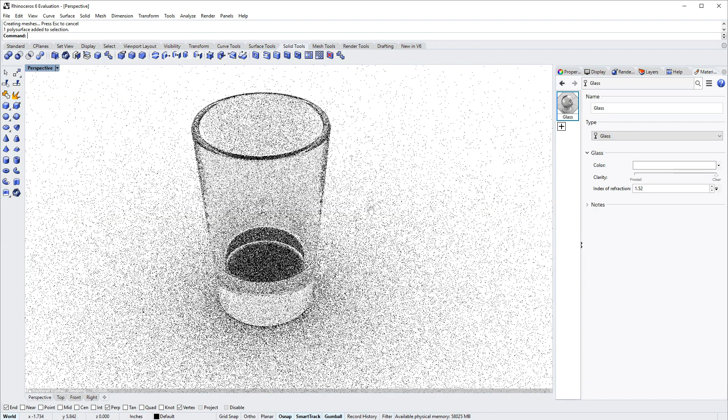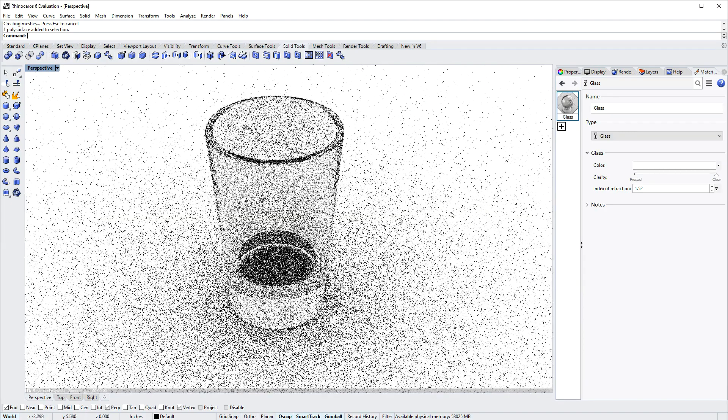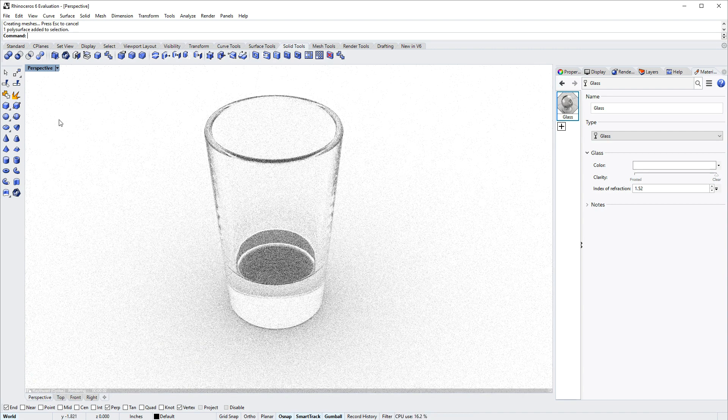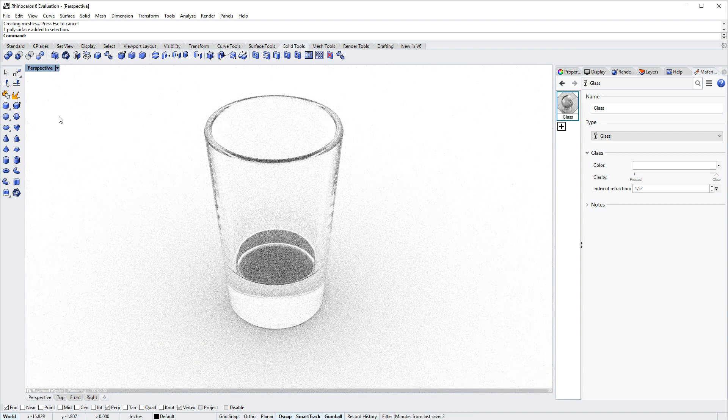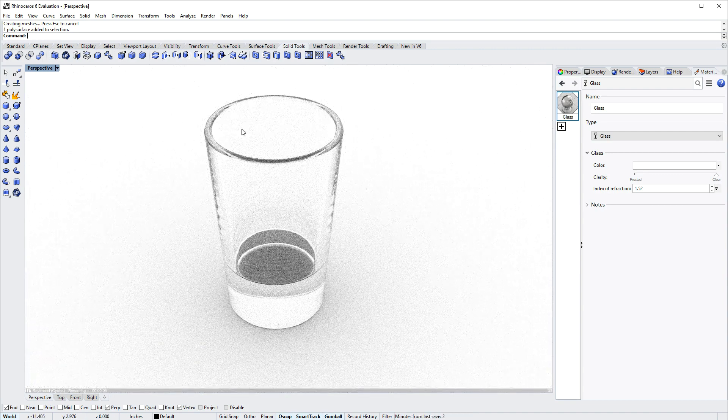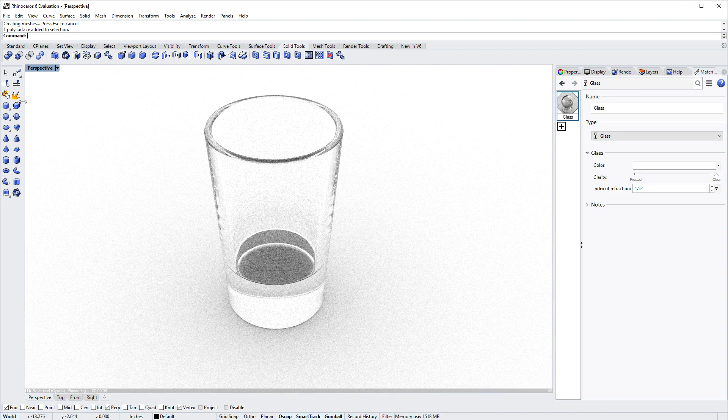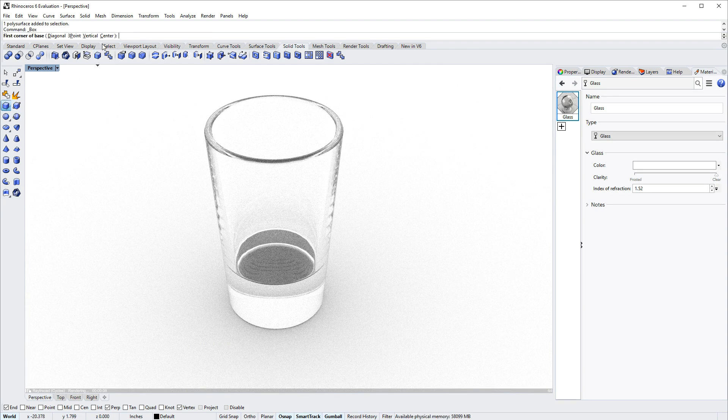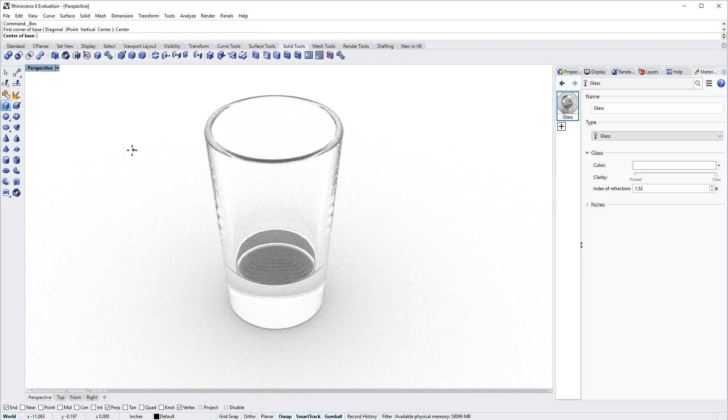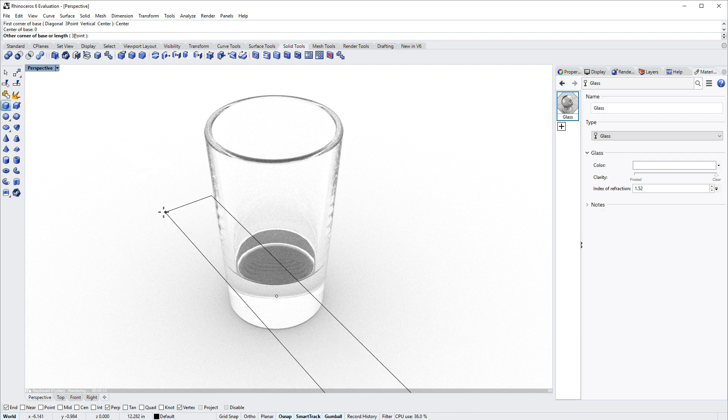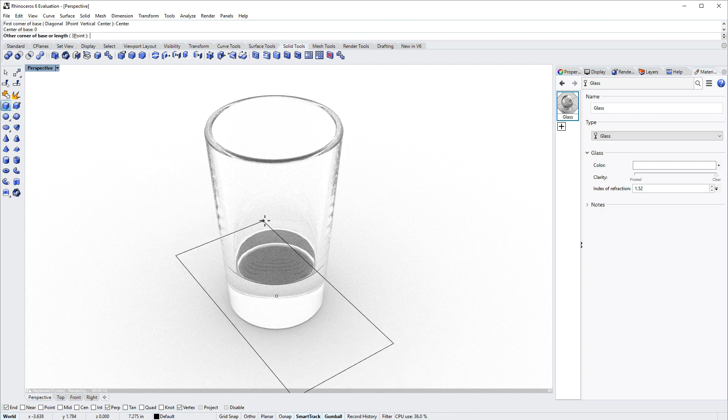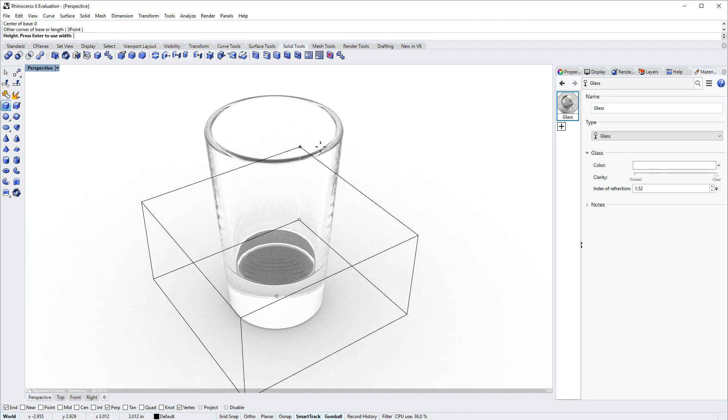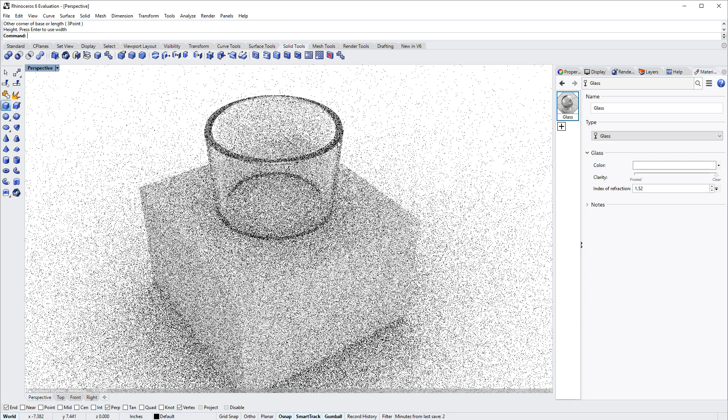I want to add some liquid to the inside of the glass, so I'll start by making a box and then cutting that box where it intersects the glass. I'll use the box command, use the center option for the box, and type 0 and enter to make a box that's larger than the glass.